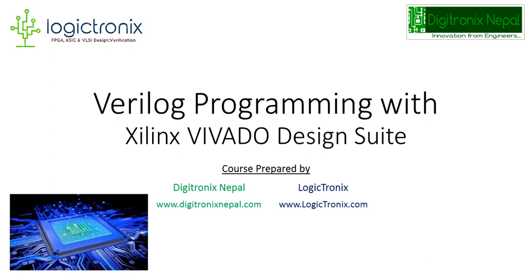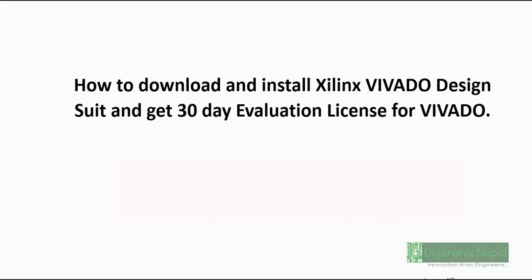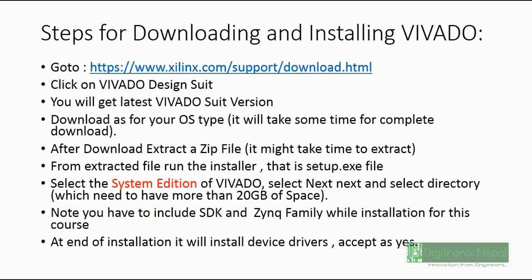Hello guys, welcome to Verilog programming with Xilinx Vivado Design Suite. We are in section one and we are going to show how to get Vivado Design Suite from Xilinx.com and how to get a 30-day evaluation license. We have attached this presentation so you can download it from the video attachment and follow the instructions offline.